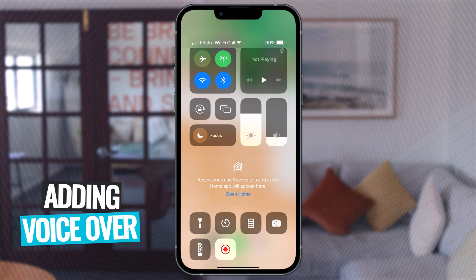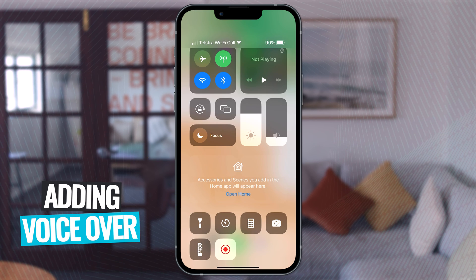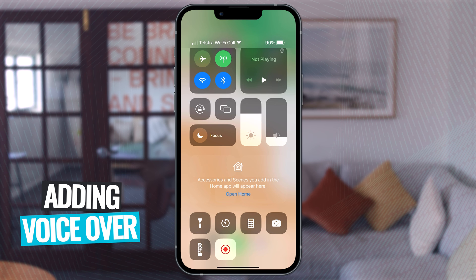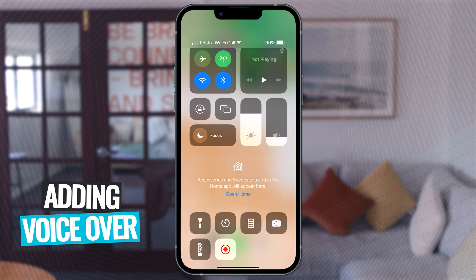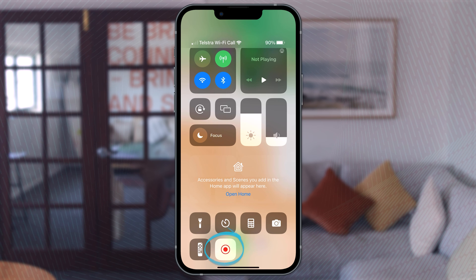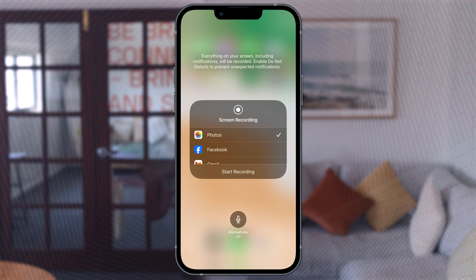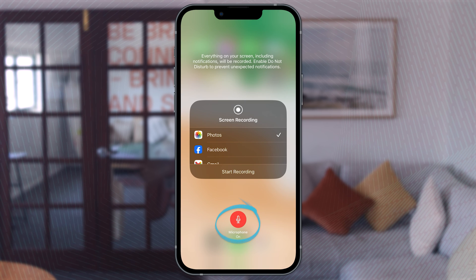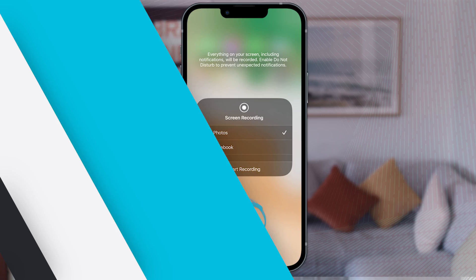If you wanted to add a voiceover to your screen recording, when you first start recording, long press on the record button and you'll get the option to turn on your device's microphone.